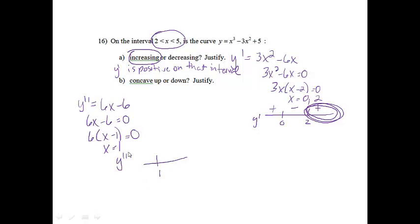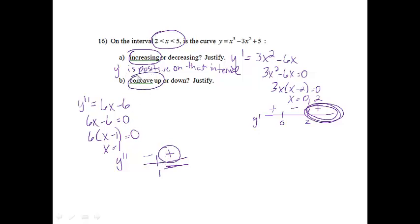If I pick a number less than 1, I will get a negative answer. And if I put something bigger than 1 in, I will get a positive answer. So looking at the interval from 2 to 5, that would be on this side of the chart. My second derivative is positive, which means my function must be concave up, and that is because y double prime is positive on the interval.